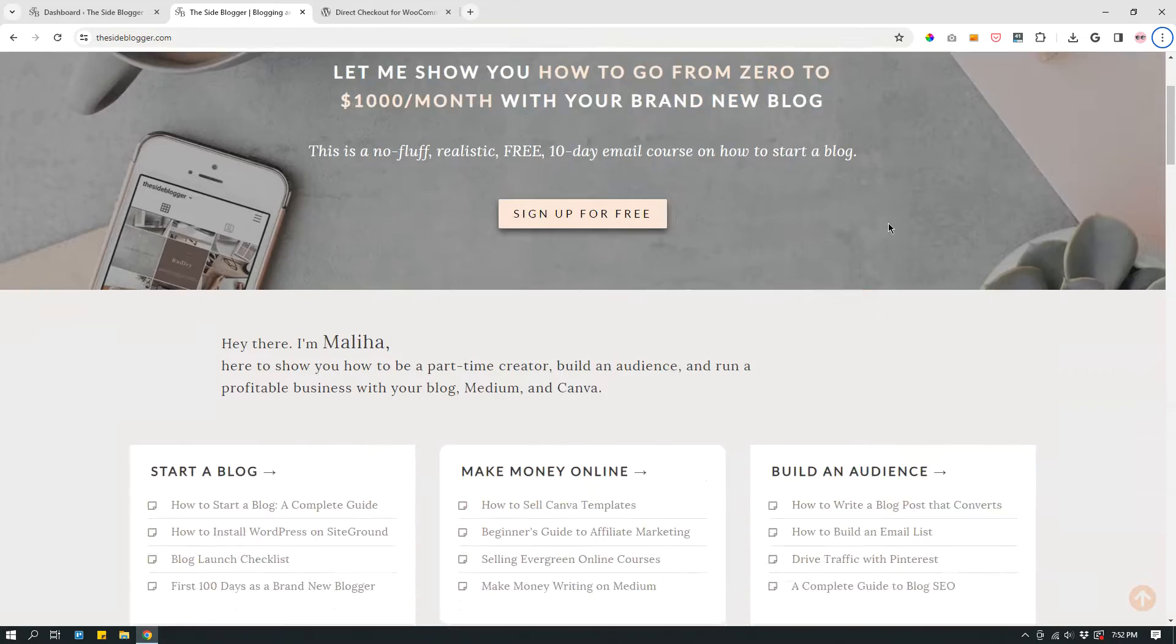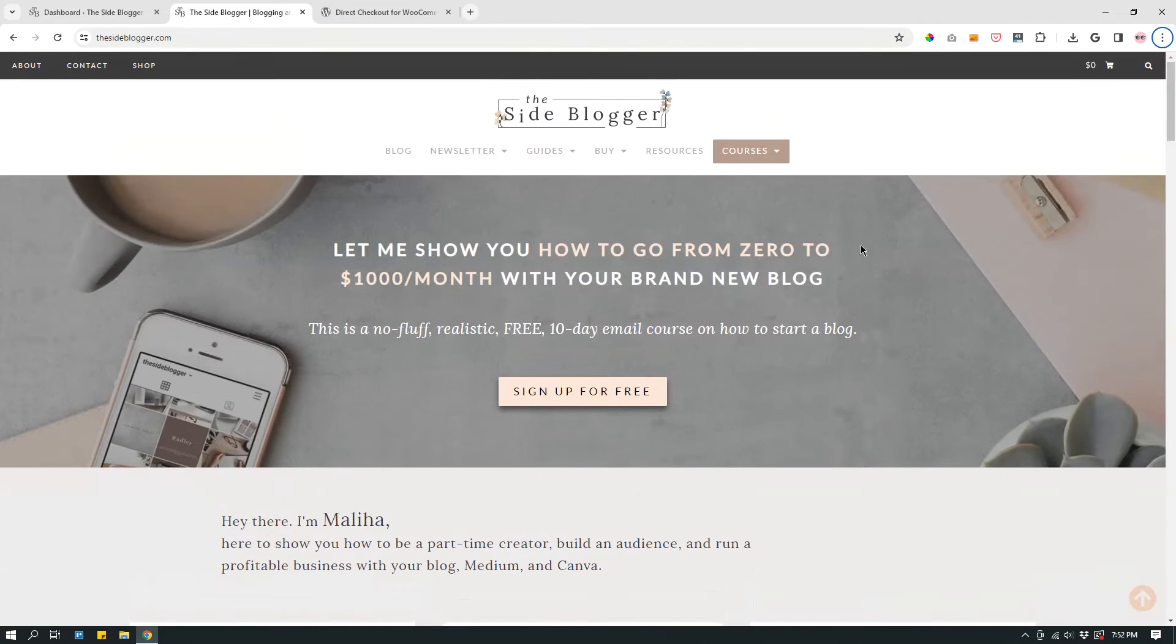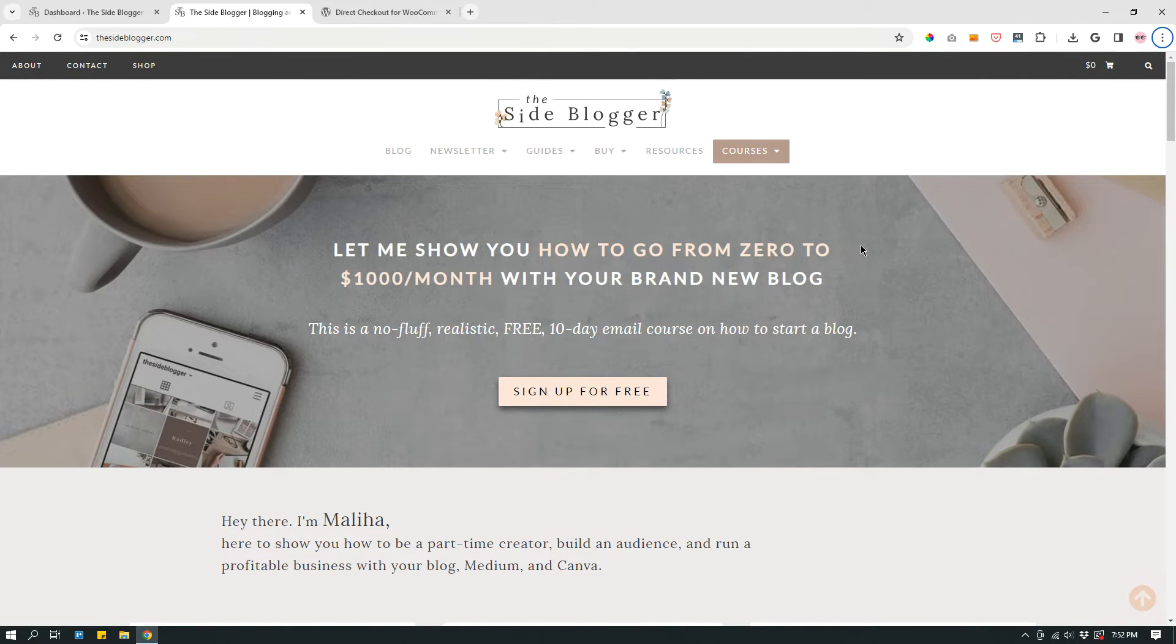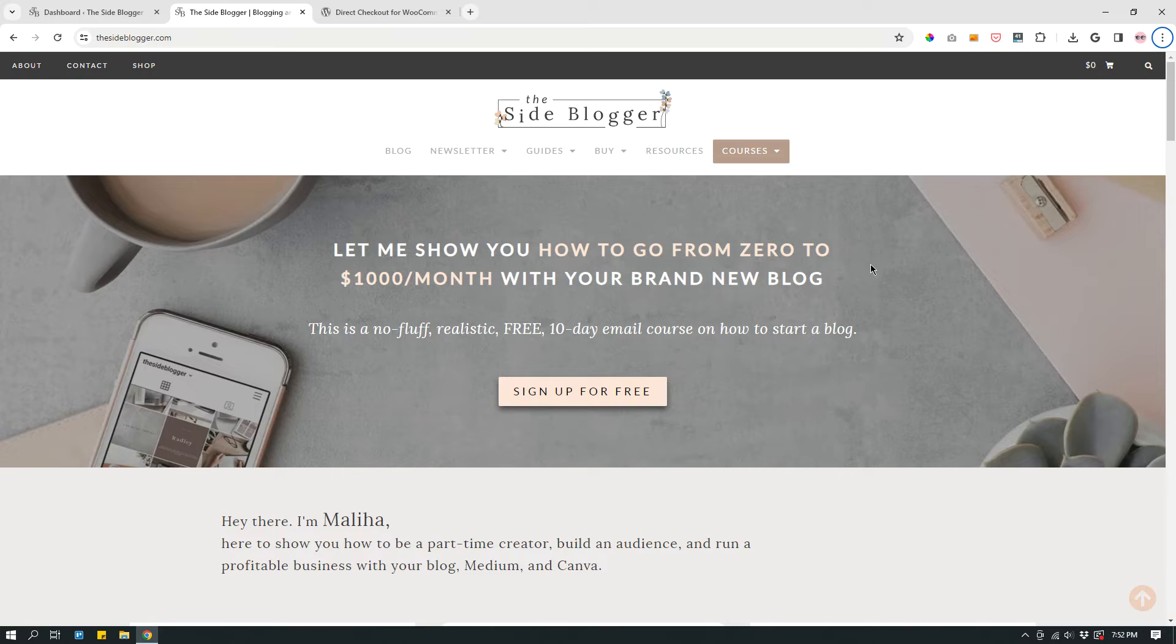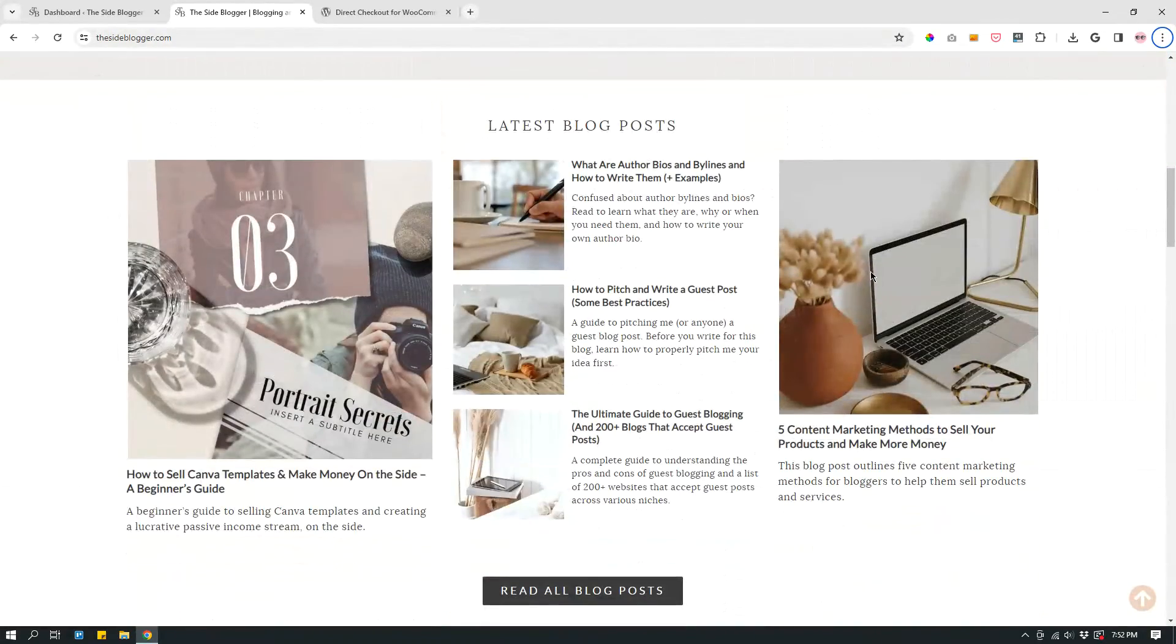WooCommerce is the platform or plugin that helps you sell products on your website if it's built on WordPress. For example, as you can see on my screen, my website The Site Blogger is built on WordPress. It's self-hosted WordPress. I use SiteGround to host it and I have a shop.